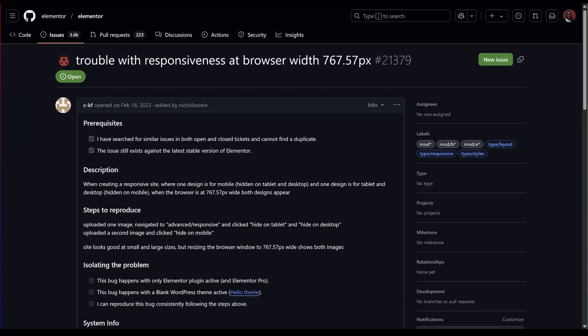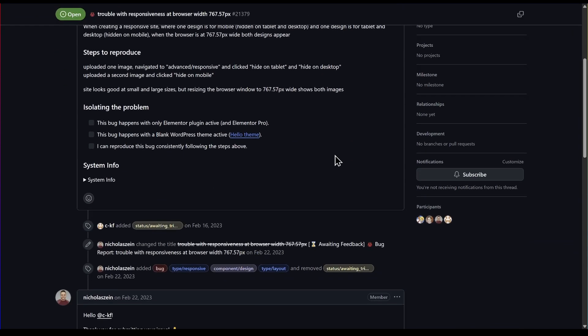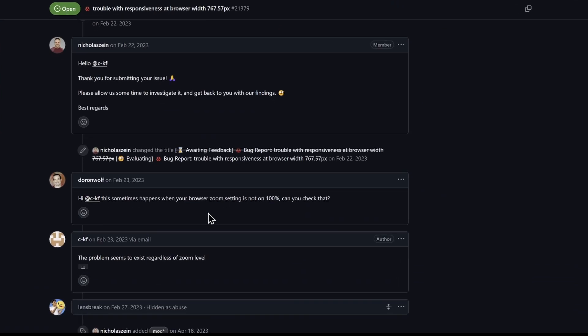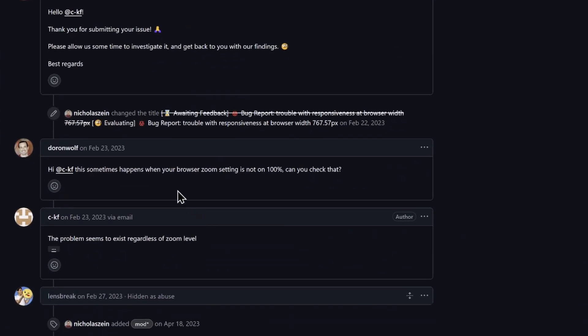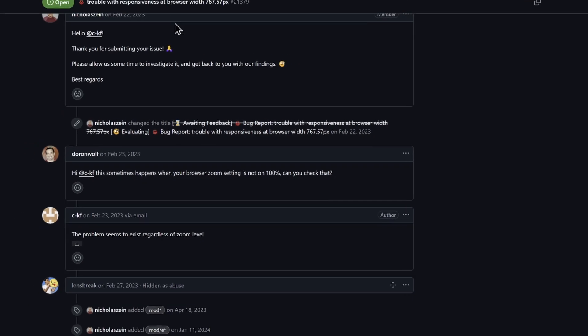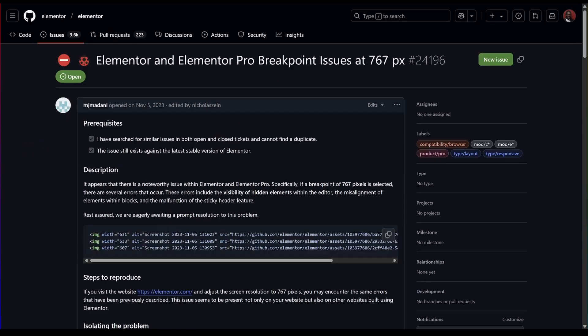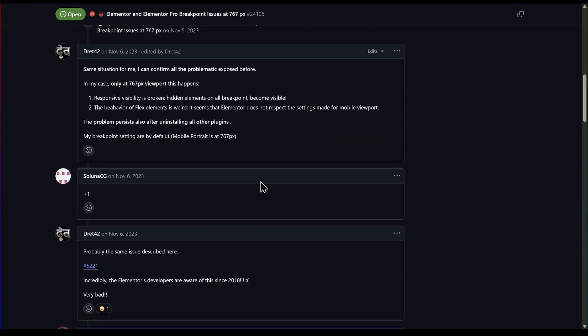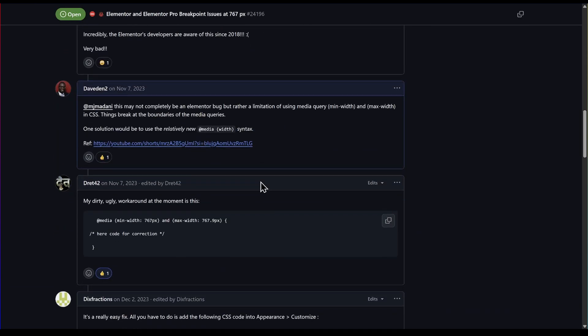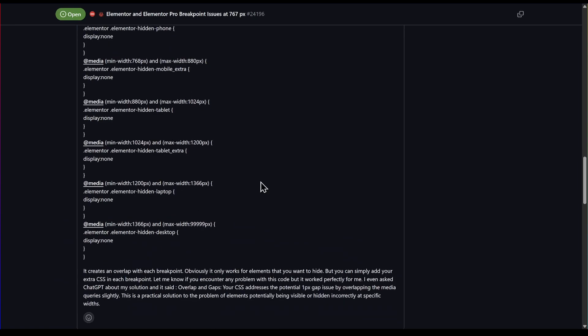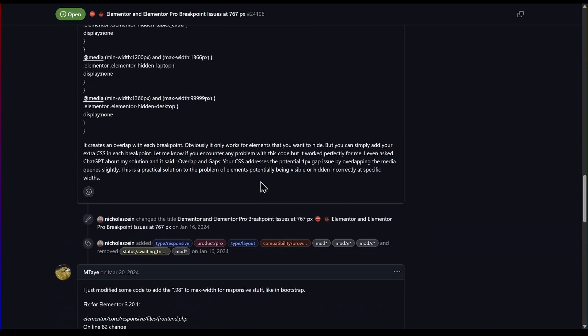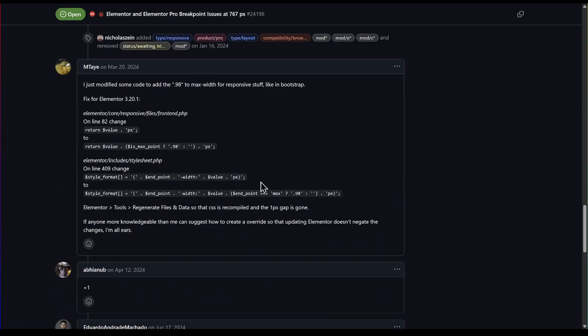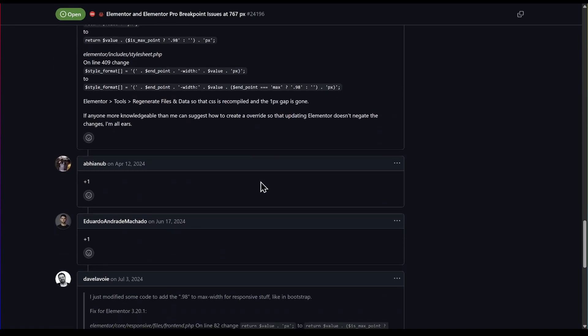Here are a few GitHub reports about the issue. The first one says trouble with responsiveness at browser with 767.57 pixels, and at the bottom they gave him a suggestion that it could be due to browser zoom settings. There was another report which says Elementor and Elementor Pro breakpoint issues at 767 pixels. There was some back and forth between several people and there has not been a resolution yet.